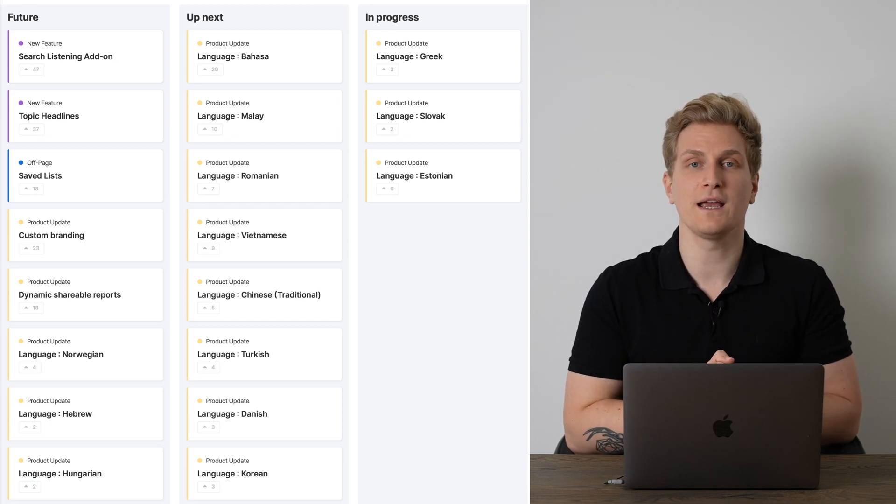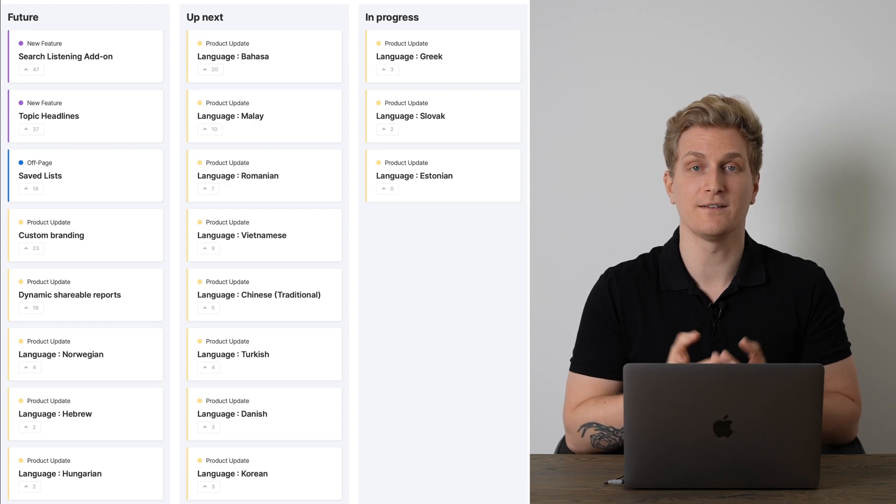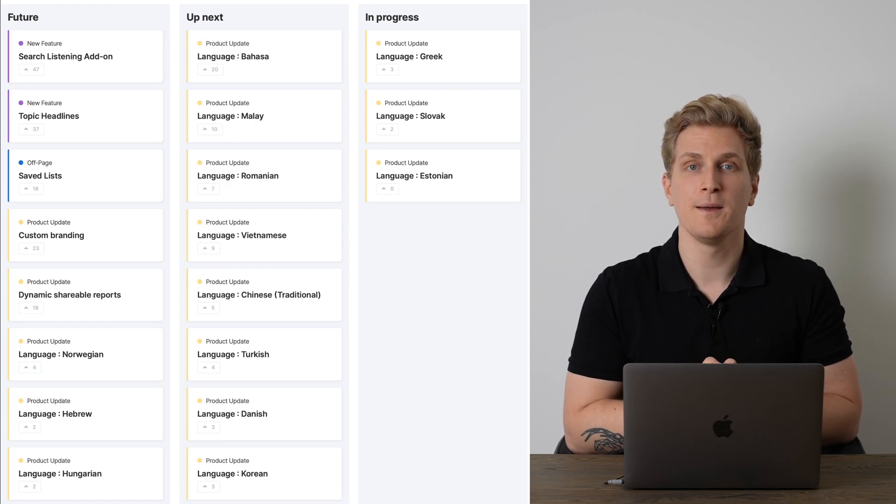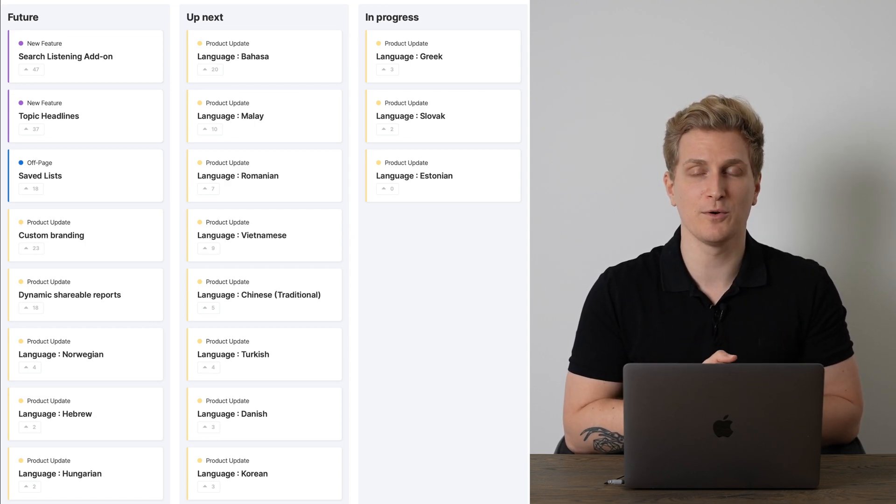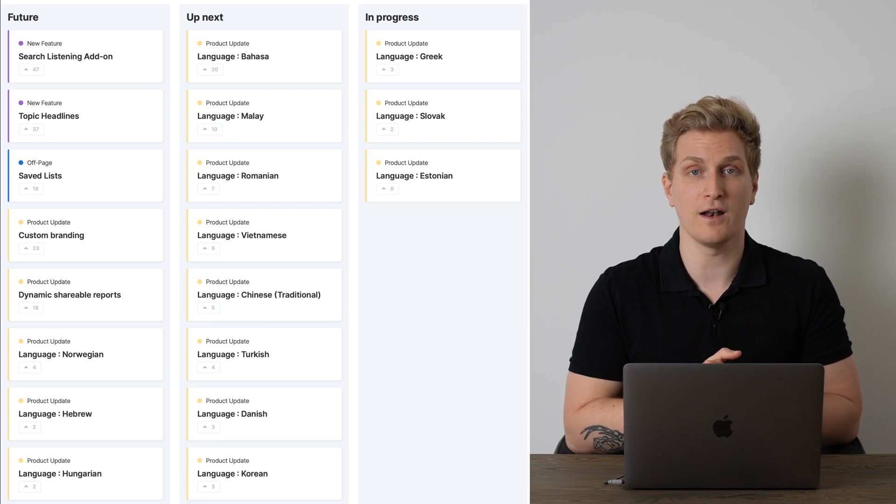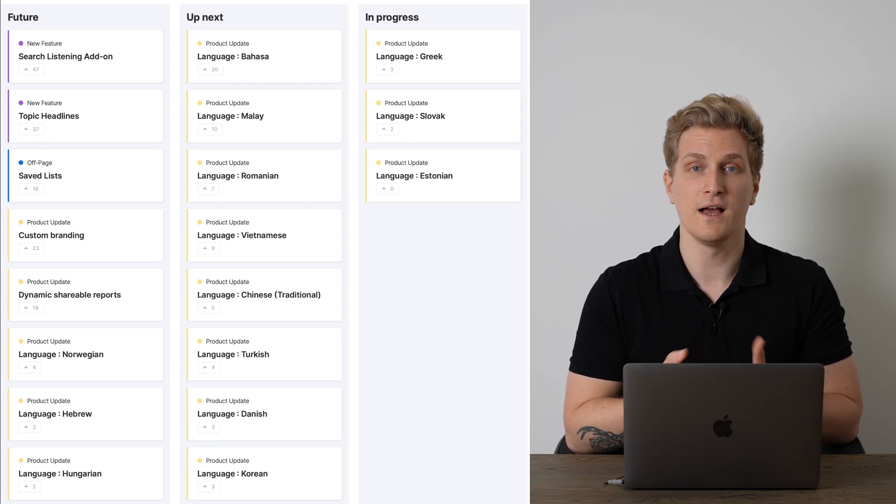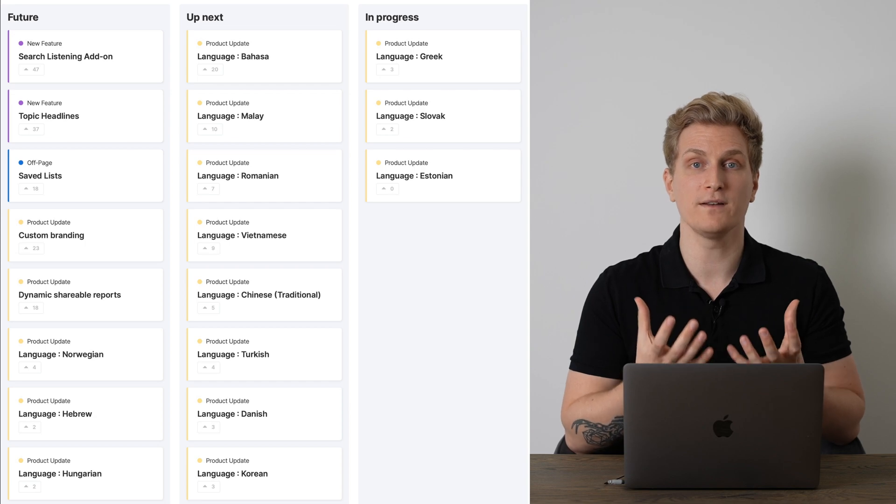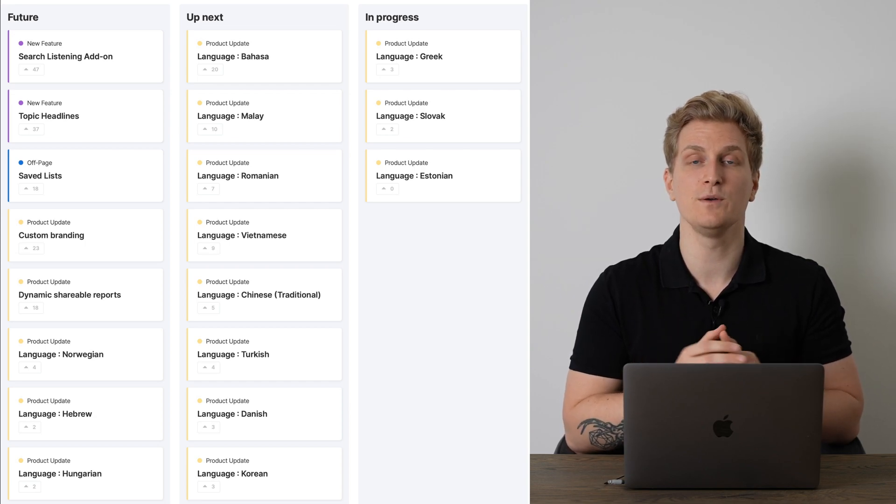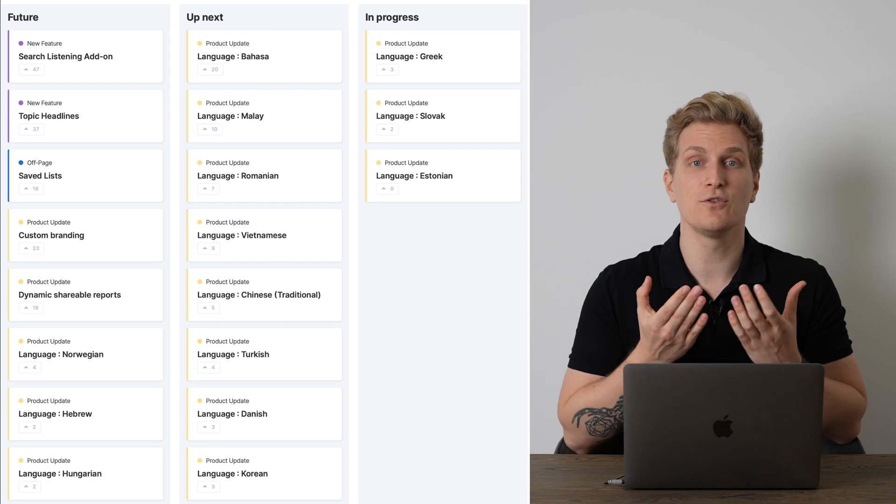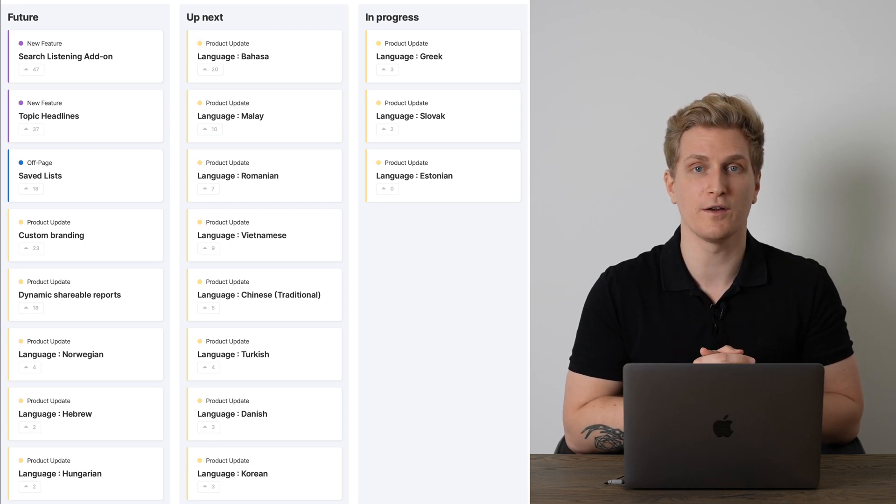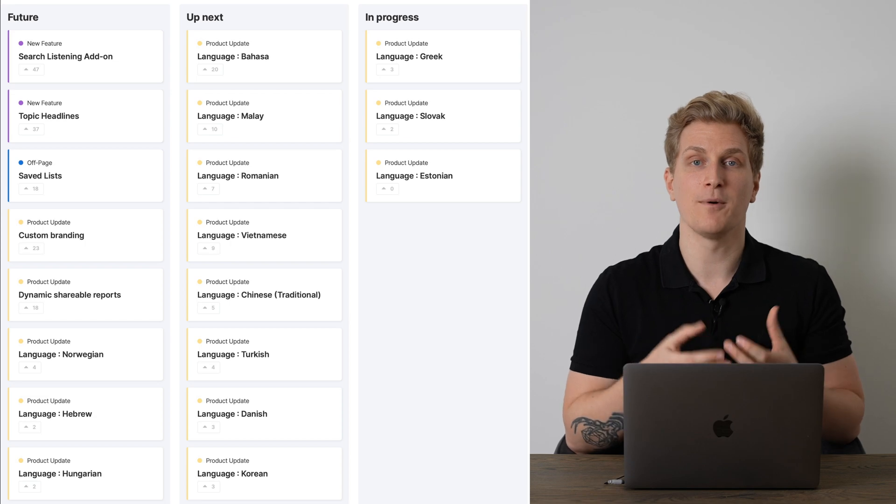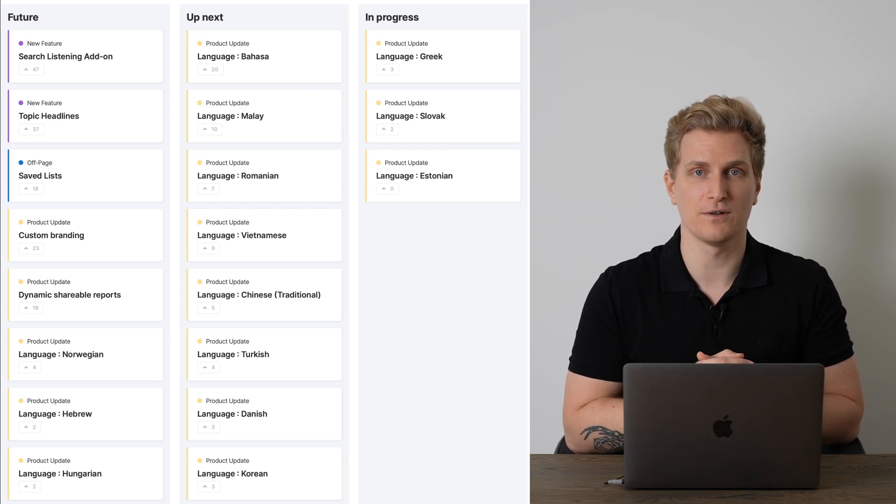Now one thing I do really hope they will work on is the quality of the output. Because even though we do get output we can use, we also get a ton of output that's just useless. So right now it's really a quantitative result we get when we run all of these topic discovery reports. So I do really hope that they will work on the quality so we will get less output but more qualitative results.